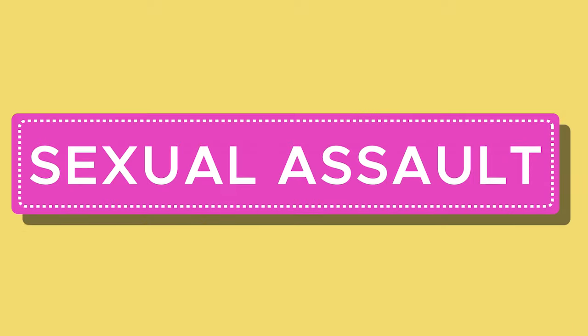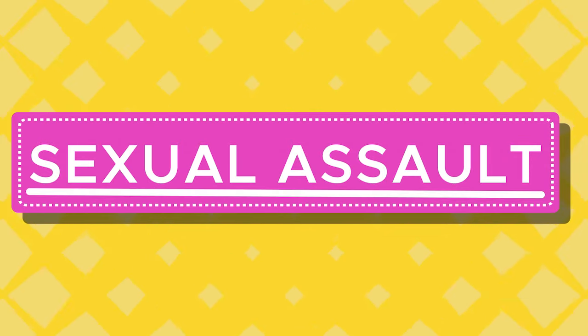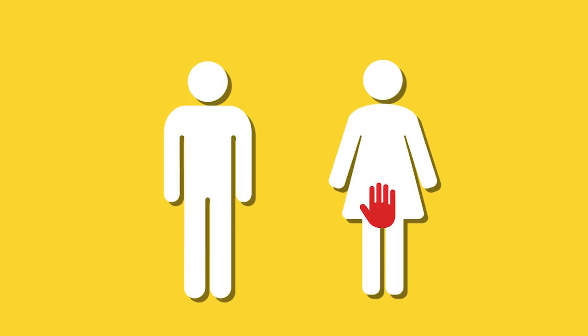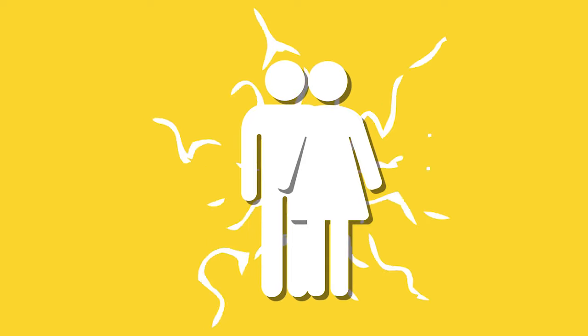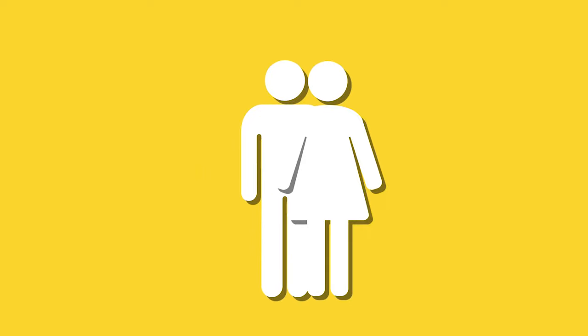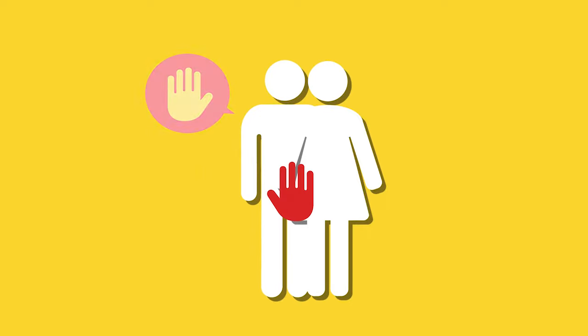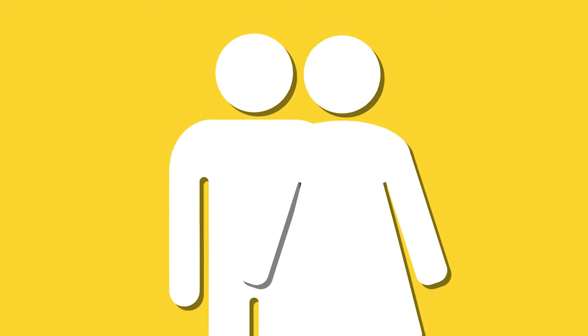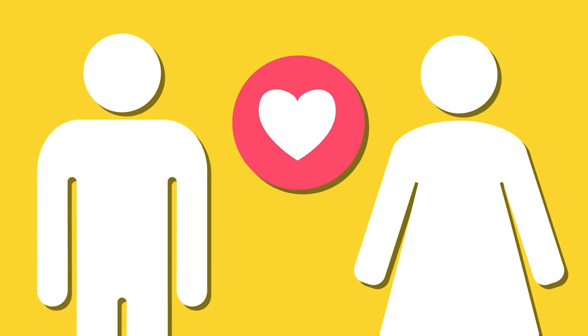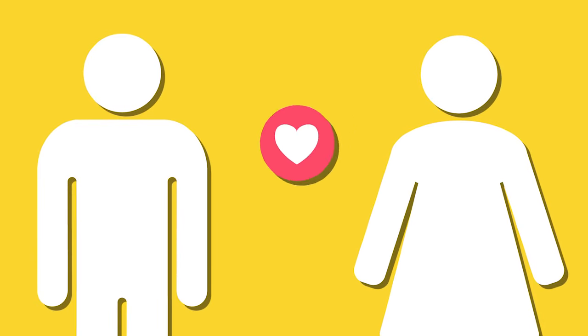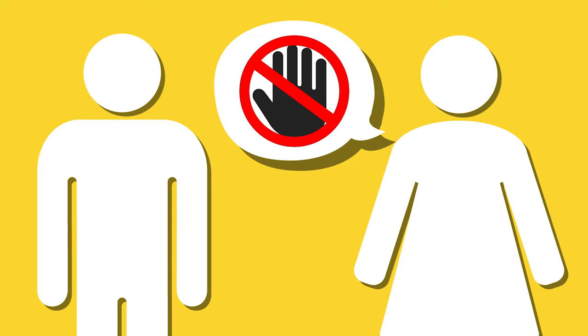In general, sexual assault is a term that describes a range of actions, like one person touching another on their private body parts, or trying to have sex with them, or asking to be touched on their own private body parts. These actions can take place between people who give permission.